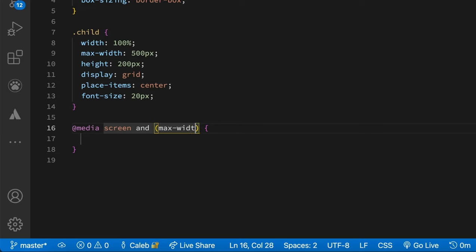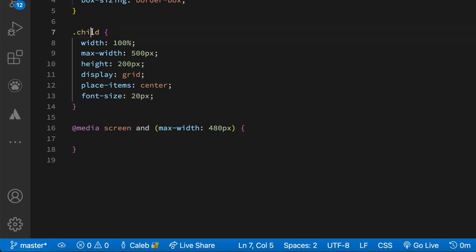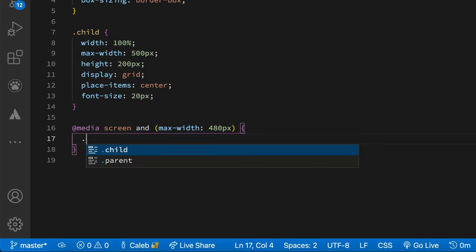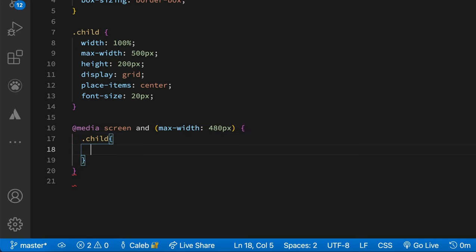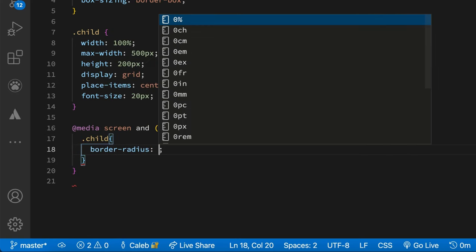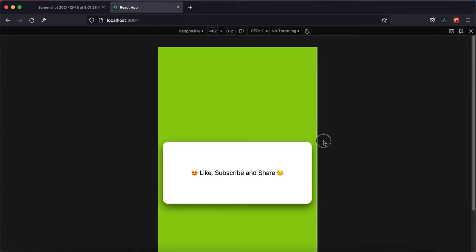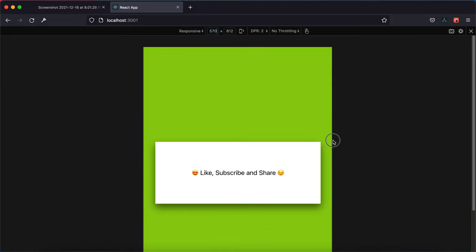So anything below 480 pixels, we want to set our child div's border-radius to let's say 15 pixels. So there we have it.